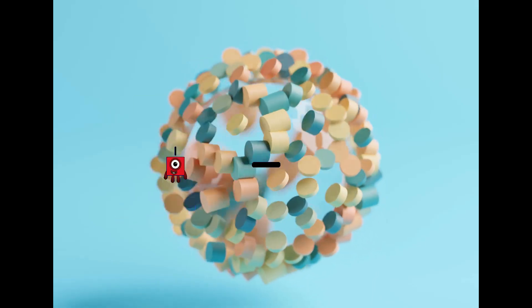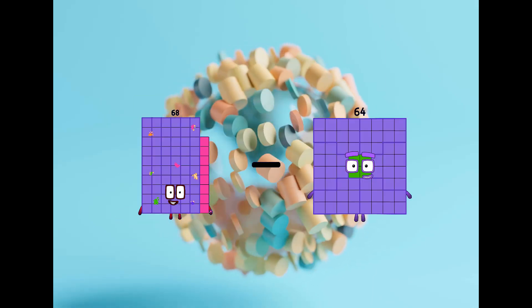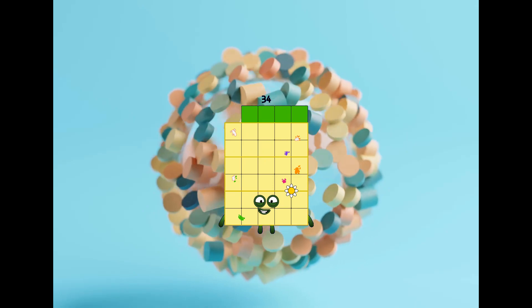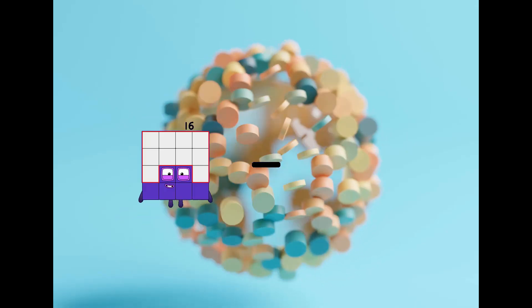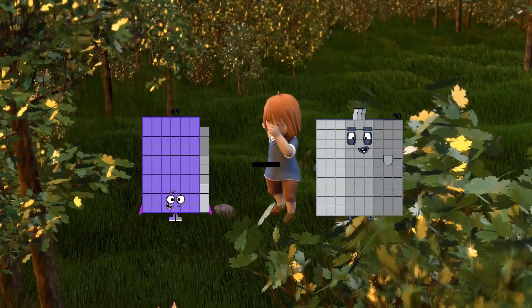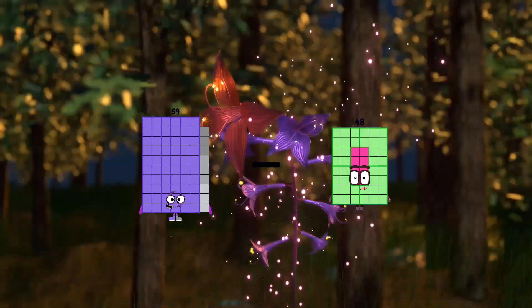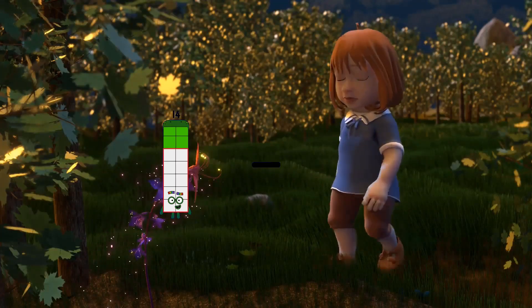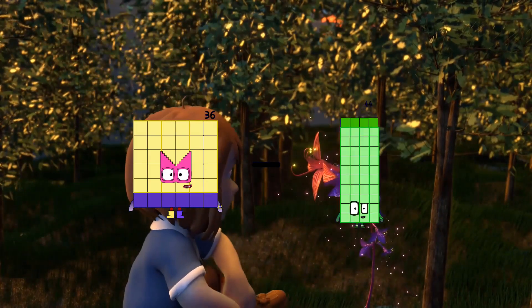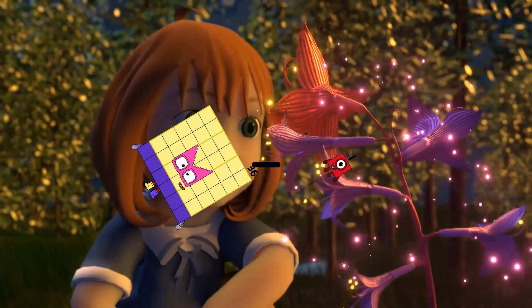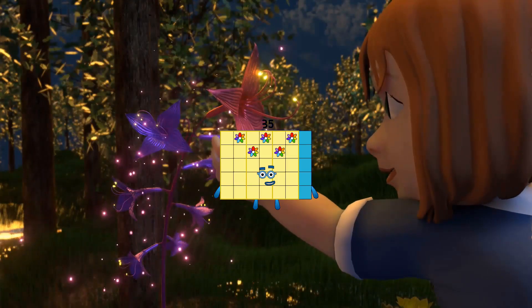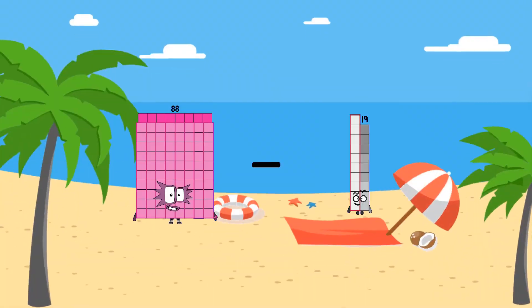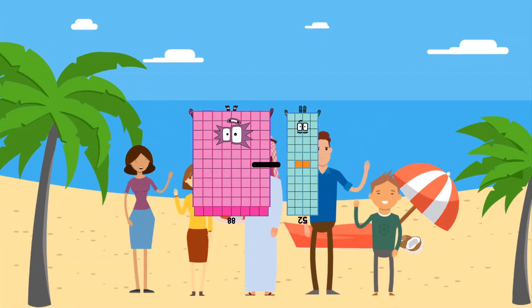68 minus 34 equals 34. 69 minus 48 equals 21. 36 minus 1 equals 35. 88 minus 52 equals 36.